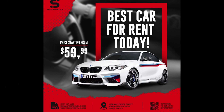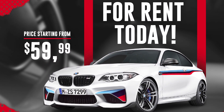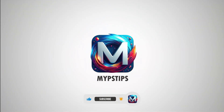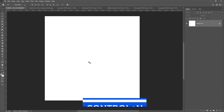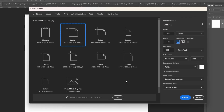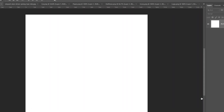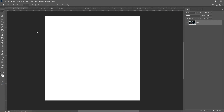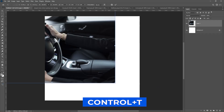In this tutorial, I'll show you how to design a car rental flyer in Photoshop. You can download the images in the description down below. Press Ctrl N to create a new document and follow these settings. Drag and drop the background picture to your main project, then press Ctrl T to adjust the size and position.